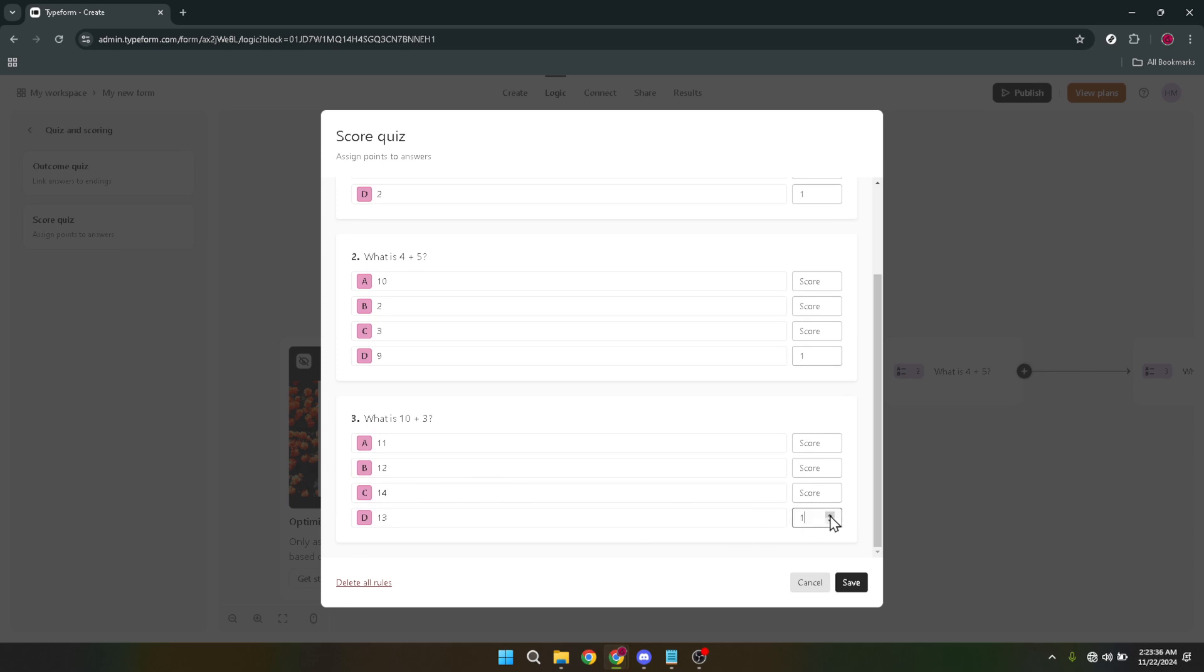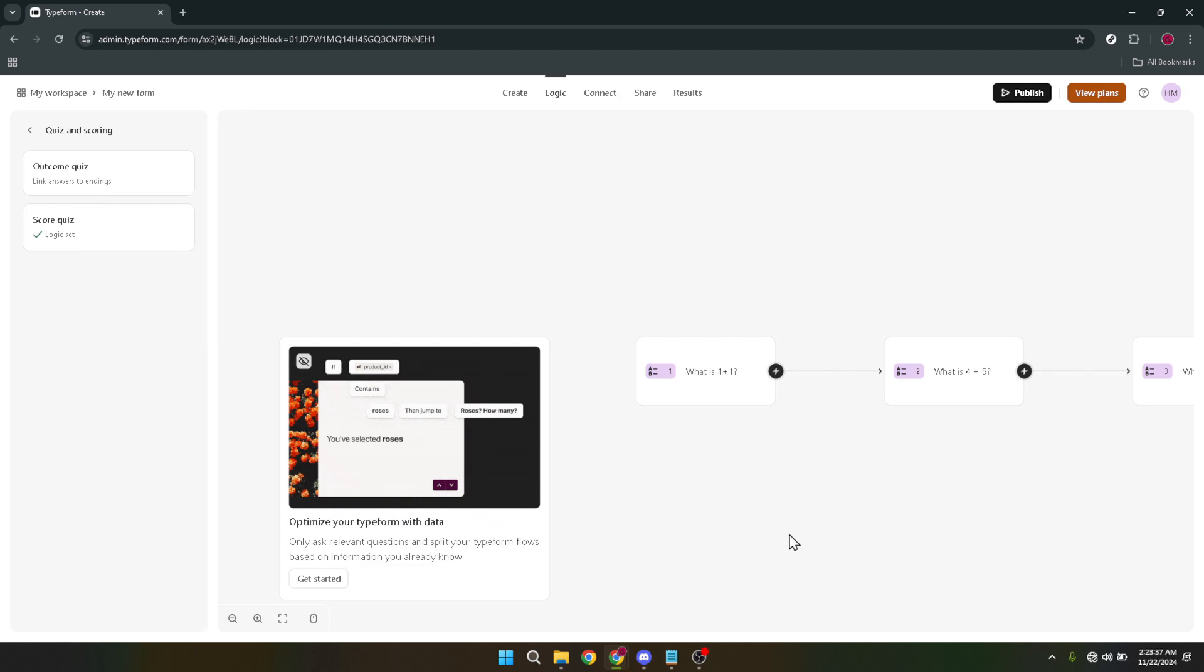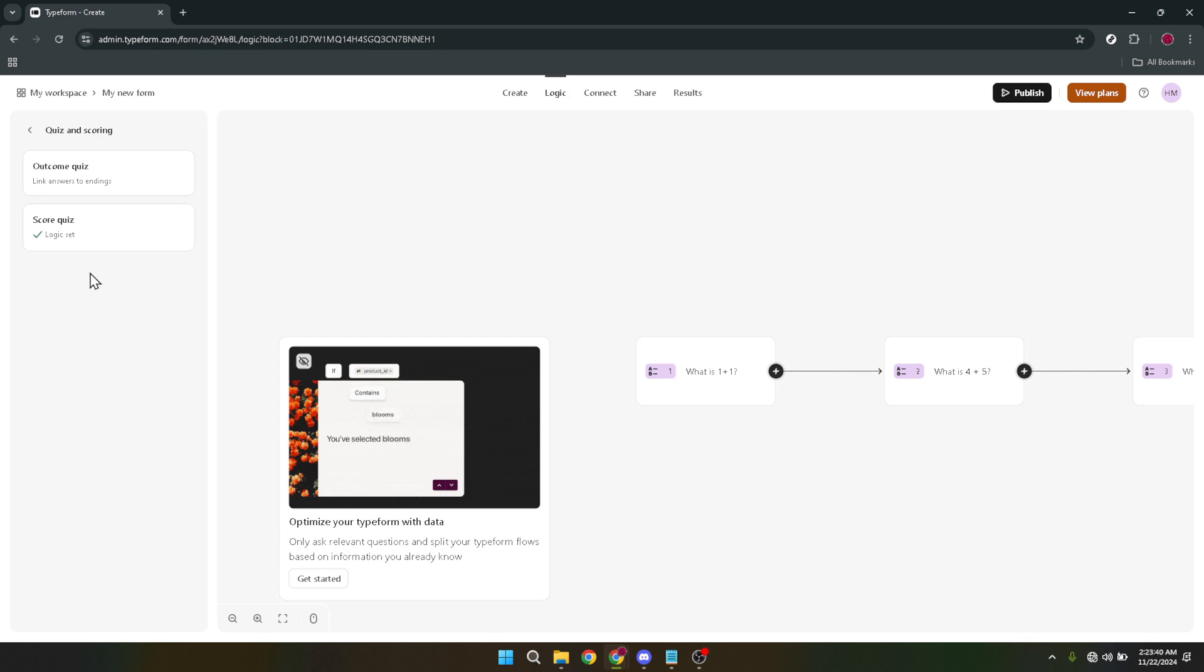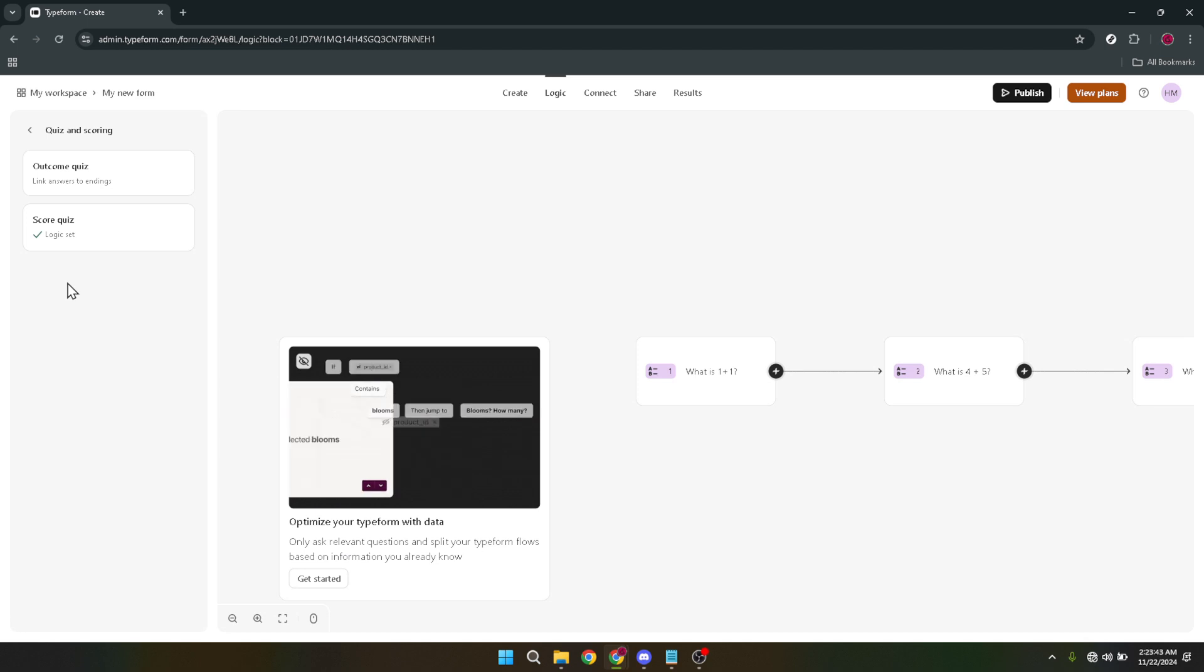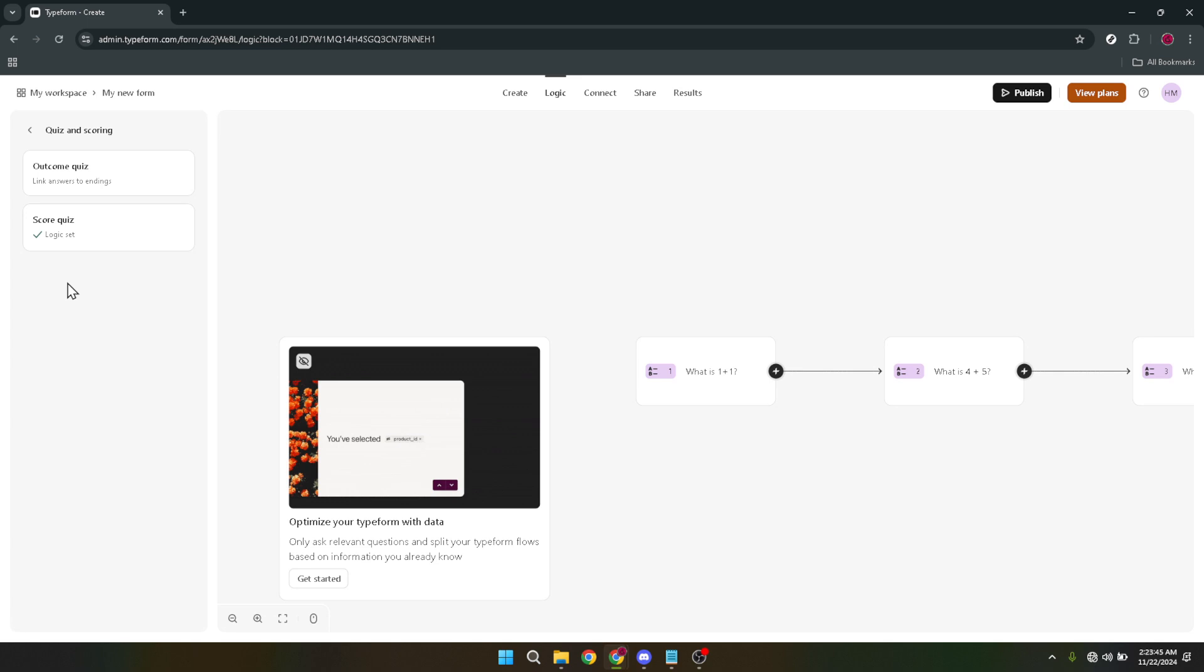Quizzes are not just a way to engage and educate. They're a means to connect and create memorable experiences. And remember, making a Typeform quiz isn't just about the mechanics of setting it up. It's about crafting questions that captivate, designing a journey through your quiz that enchants, and creating a scoring system that motivates.